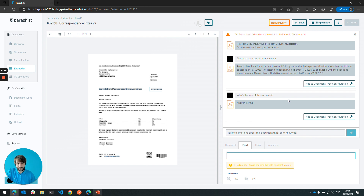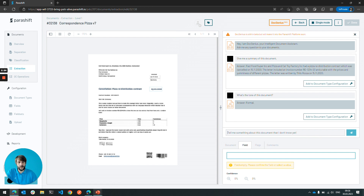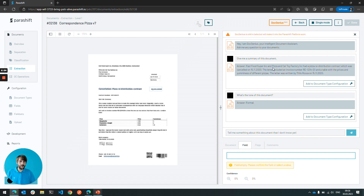While that is cool, this is only the first step. What will happen is that you can add this to your document type configuration, and in the future any new document that gets processed by Parashift in your workflow will automatically be asked this question and the answer is output on our usual API. This is just a first showcase of what will come and how this integration will look in the future.